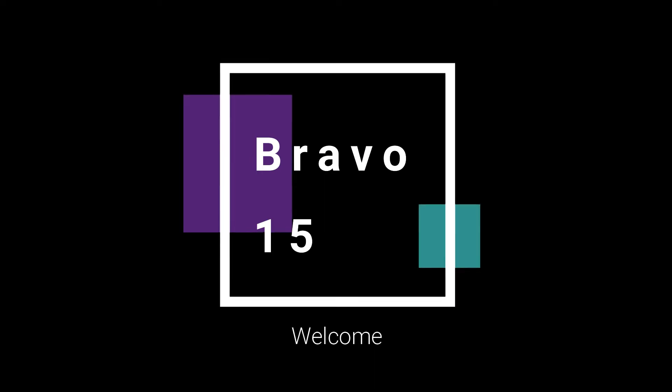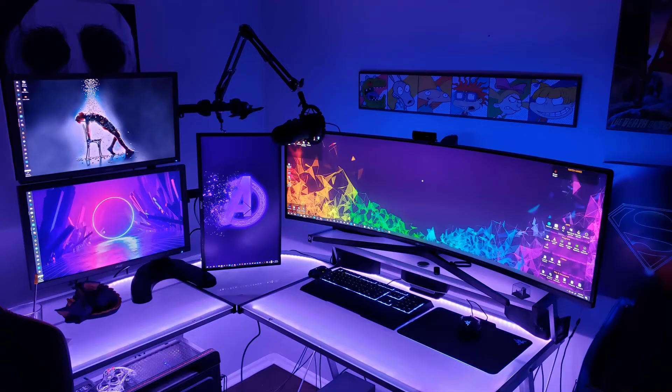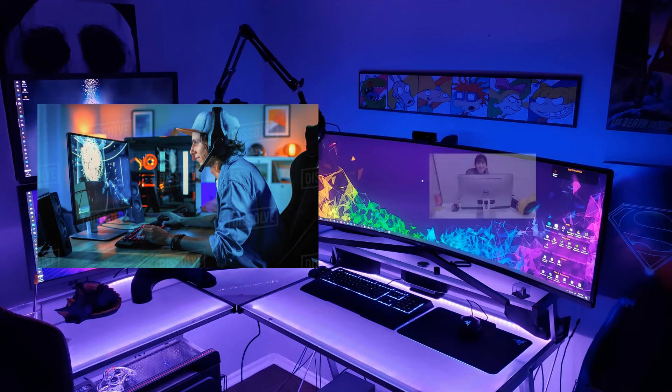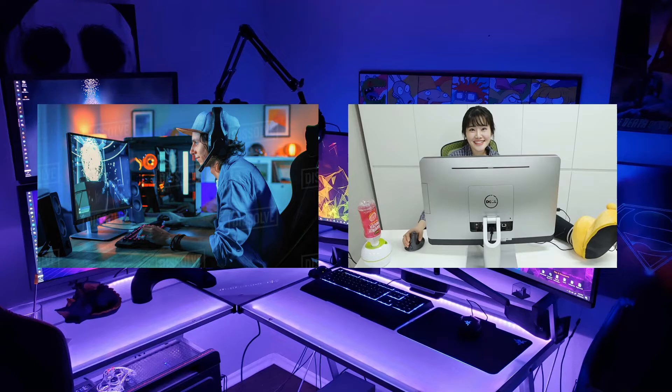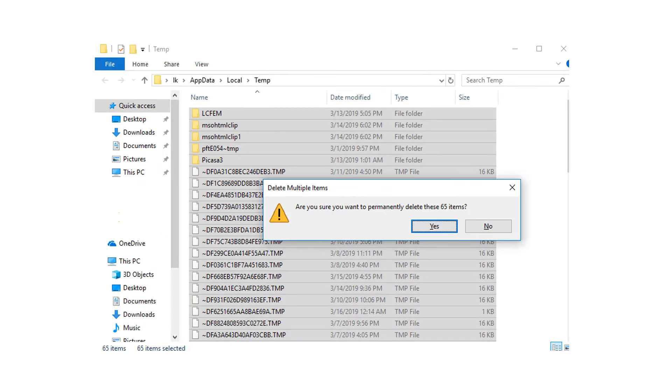Welcome to Bravo 15. Hope you guys are doing well. If you are a gamer or a heavy PC user, you may have heard the term temp files. You may wonder why everyone recommends deleting temp files. Also, you may experience some programs lagging for a short period of time or taking longer to launch after deleting temp files.